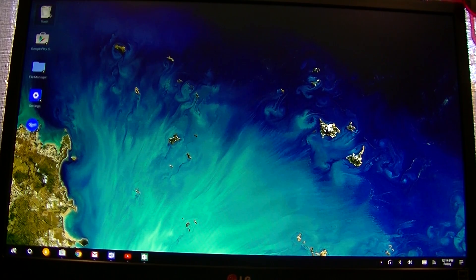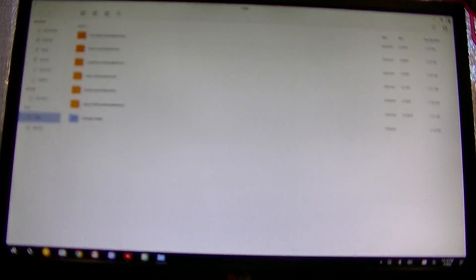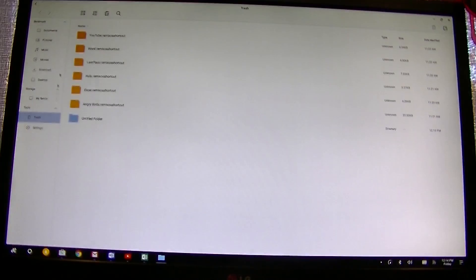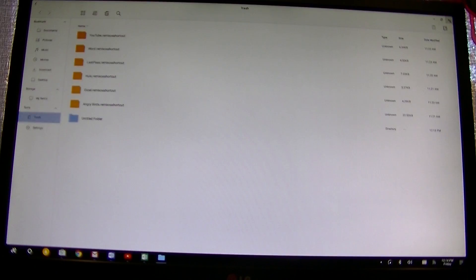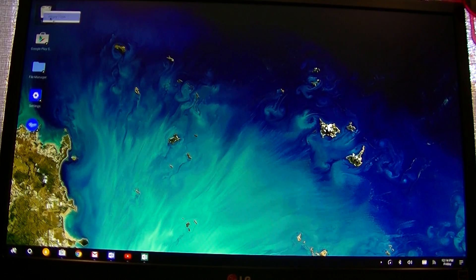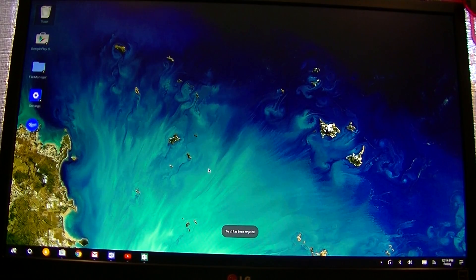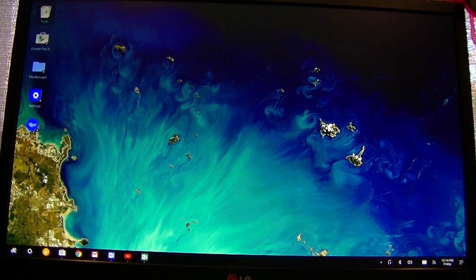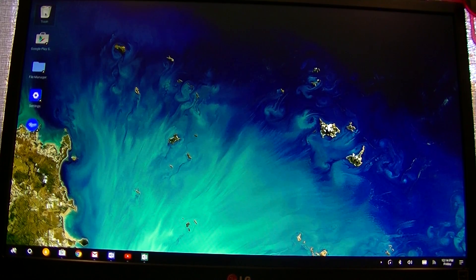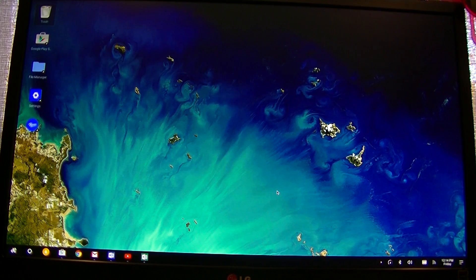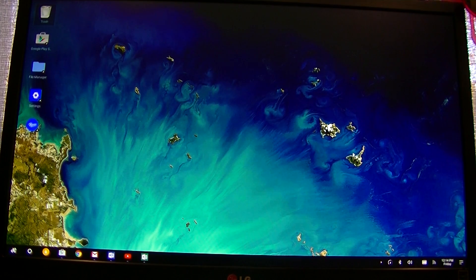And you can open the trash because it basically opens in file manager and it's a folder. And let's see, you can right click and empty the trash. And the icon doesn't change. It always looks like there's something in the trash.